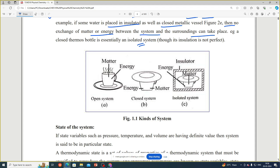To summarize: there are three types of systems. In an open system, matter as well as energy is exchanged with the surrounding. In a closed system, only energy can be exchanged and matter remains as it is. In an isolated system, both matter and energy are not exchanged with the surrounding.